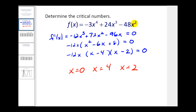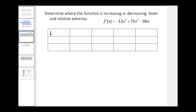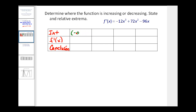The domain of this function is all reals, so we're going to divide the real number line into intervals using these critical numbers as dividers. The intervals are negative infinity to 0, 0 to 2, 2 to 4, and 4 to positive infinity. We'll pick a test value in each interval to determine the sign of the first derivative, using the calculator. We'll type the original function in y1 and the derivative into y2.